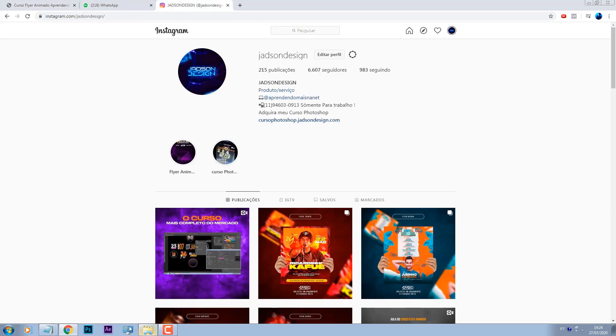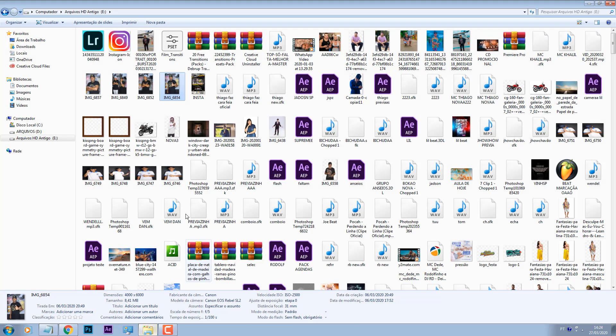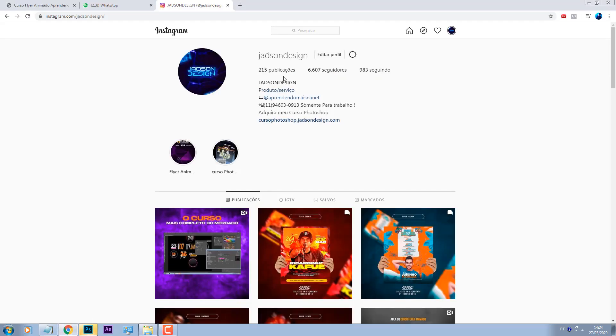Vamos lá. E você que já é inscrito do canal, comenta o que você está achando sobre essa postagem de vídeo. Eu estou tentando fazer vídeo quase todo dia para o canal. Comenta o que você está achando, está gostando, está legal? Então senta o dedo no like e deixa um comentário.